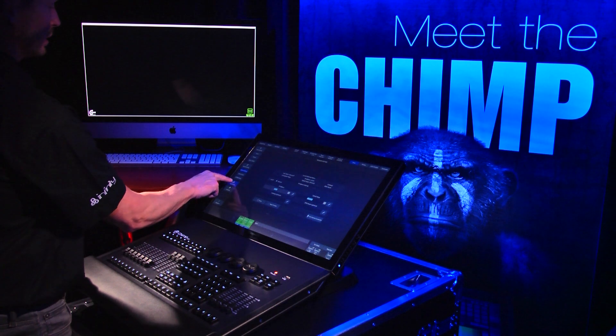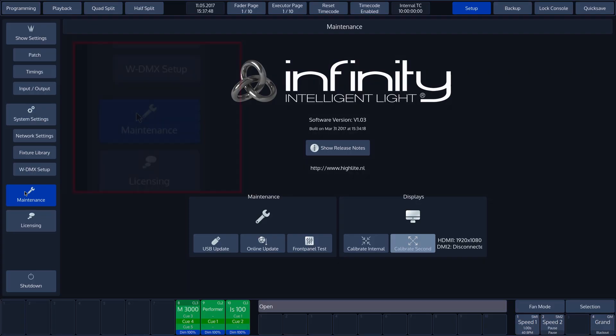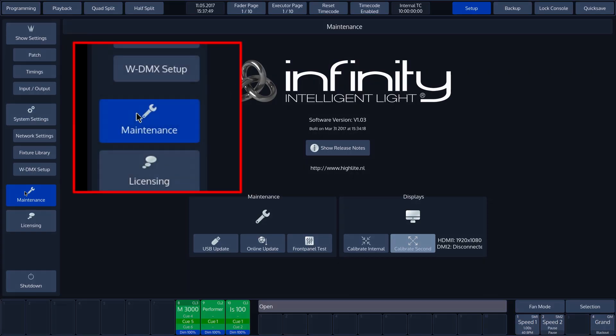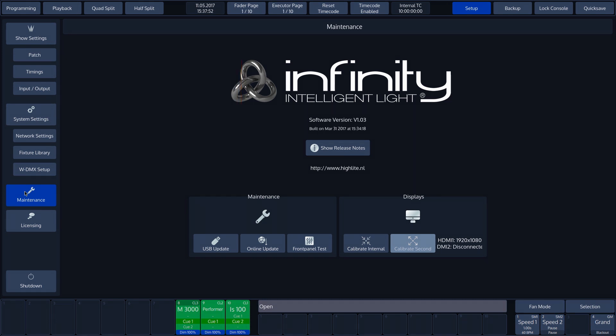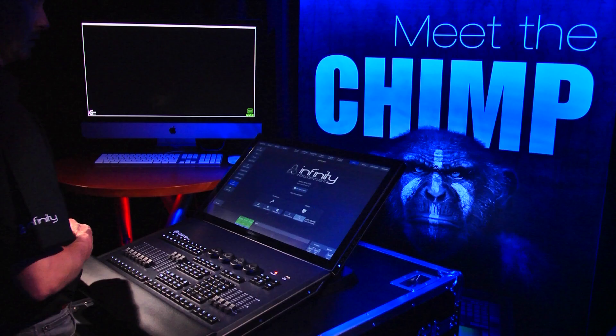This section allows you to update the CHIMP. We can do this in two ways. Either with a file loaded from USB storage, or from the CHIMP server online, provided that you are connected to the Internet.